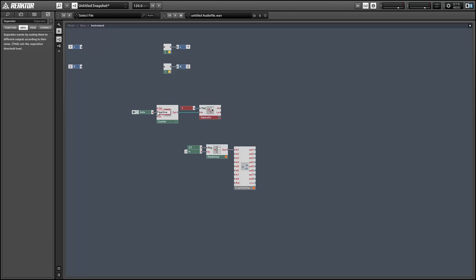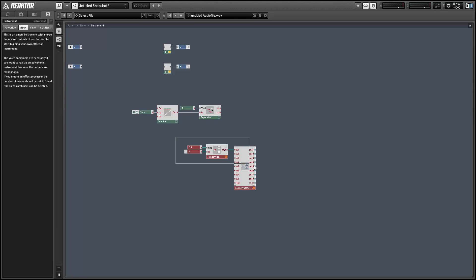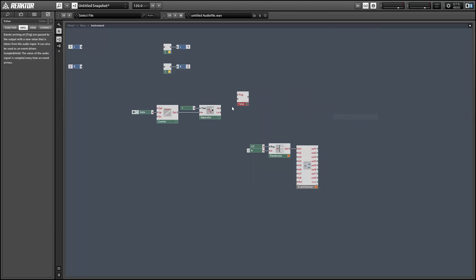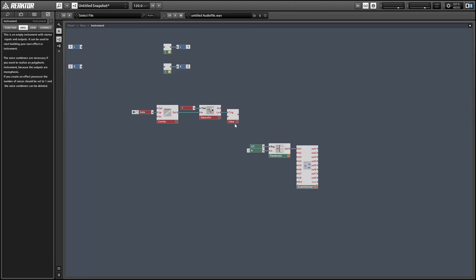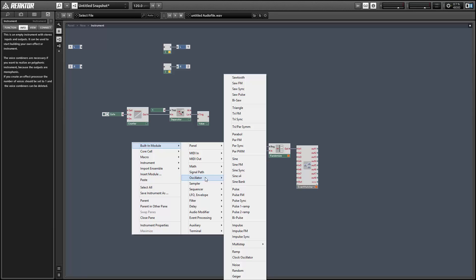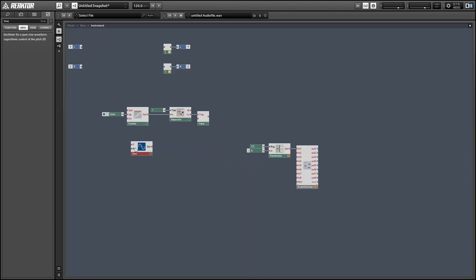At an incoming gate value, we'll increase the value of this counter by one. Then if the value going into the separator is less than or equal to one, we'll trigger a value module. This will only trigger the first time you press a note once you've opened the ensemble. Flowing into the value module, I'm just going to have a sine wave with a really high amplitude — I just chose a large number at random here.